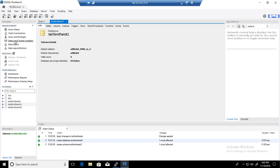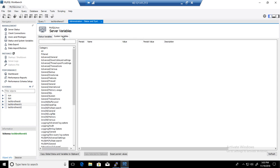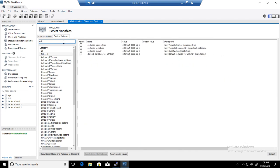Also, if you would like to see the collation of your server, you can go to Status and System Variables here. Just type collation. If you start typing collation, you can see collation connection, the collation of the database and collation of the server. You can see all that information.